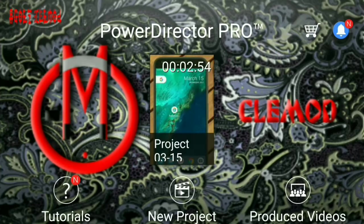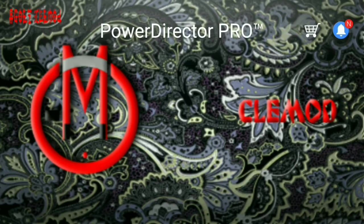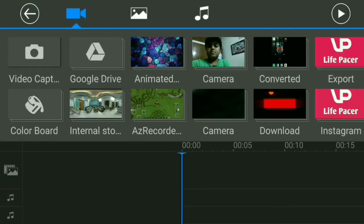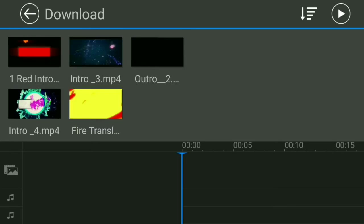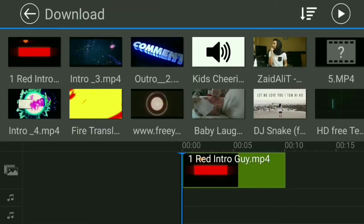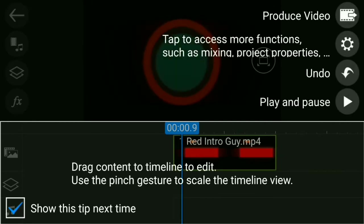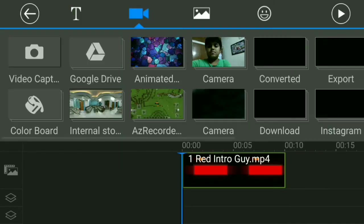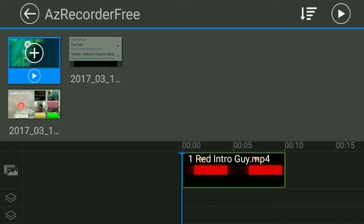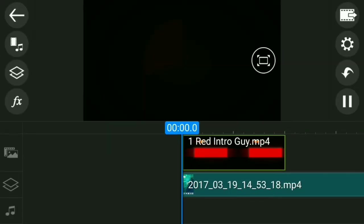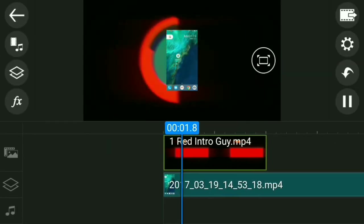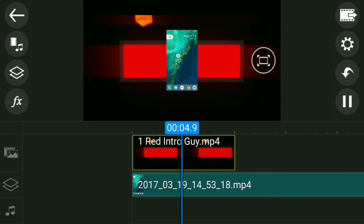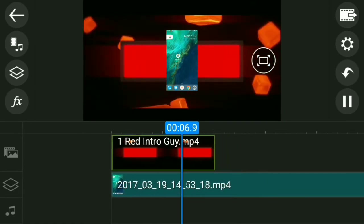Here we are in PowerDirector. I have a video — I'll create a new project, add a background, and run it back. Now to show you the video layer: click on 'Layer', go to the 'Video' option, select any video you want. I'm adding one I recorded before. As you can see, the video is now playing.